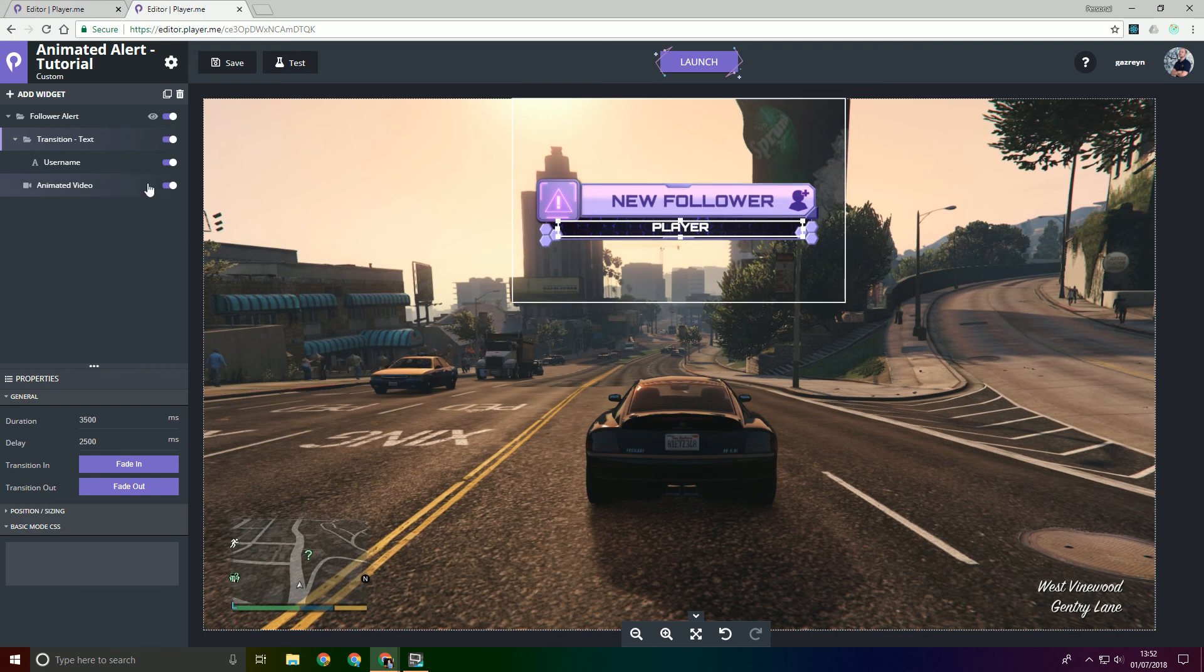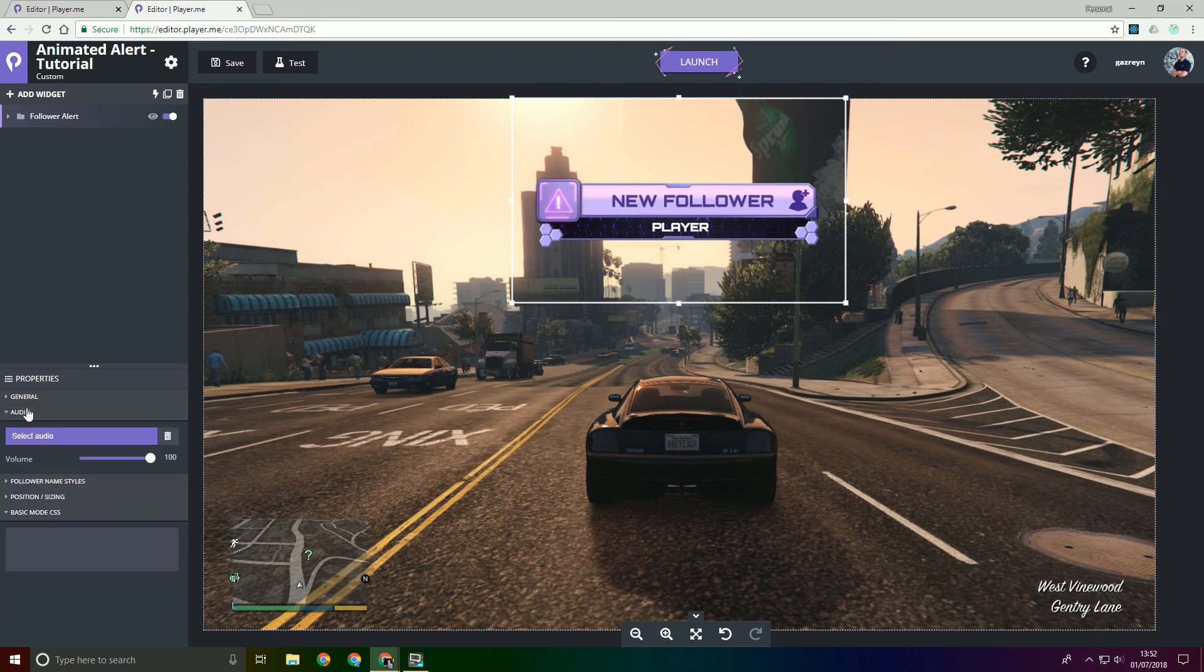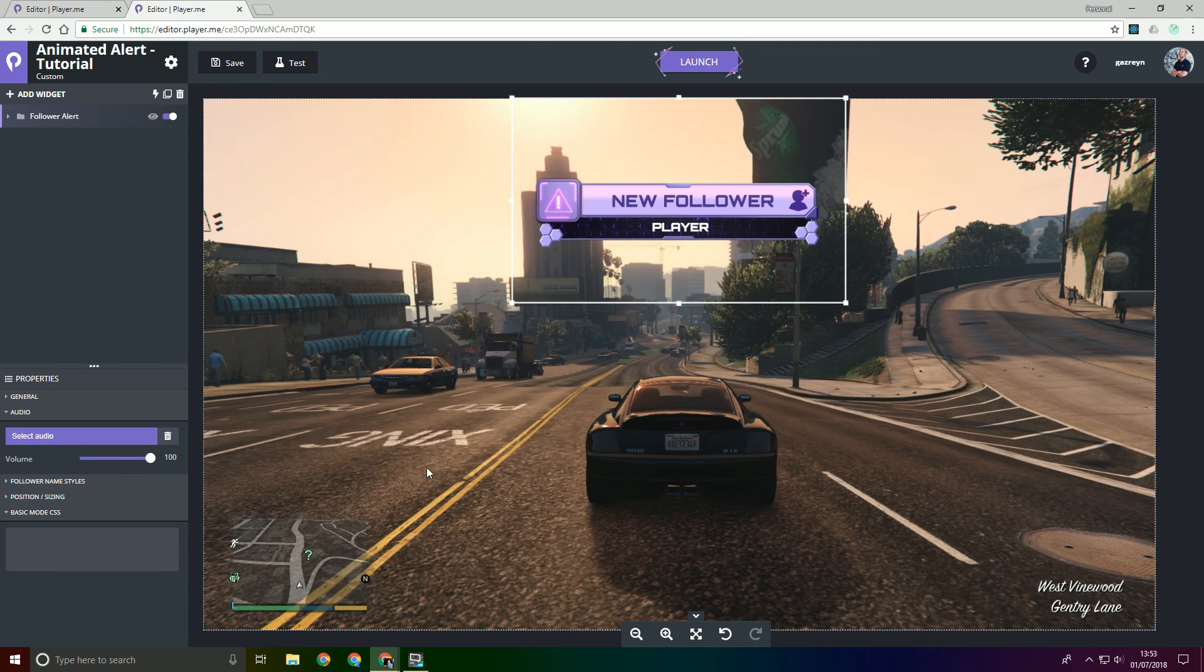So additionally just in case you didn't know, you can actually add audio to alerts. So this will play in. You could also add the audio to the video itself as well which means then when the video plays you'll get the audio as well.